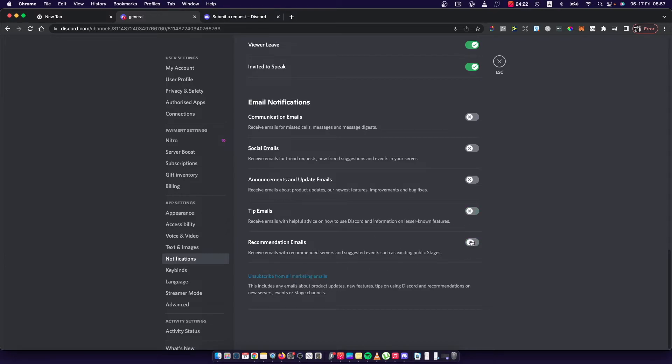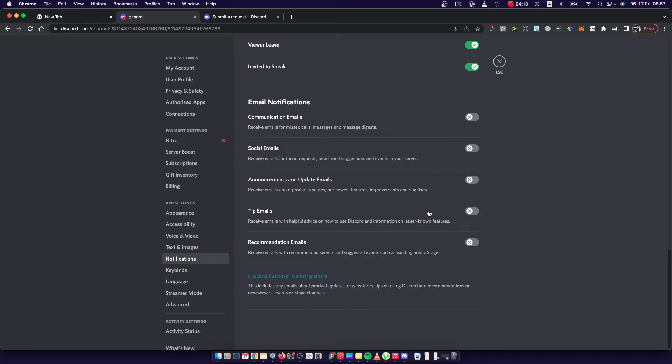And also, you can basically unsubscribe from all marketing emails as well. And in that way, you will not get emails from Discord on your Gmail or other email provider.